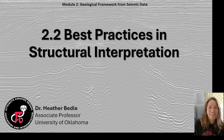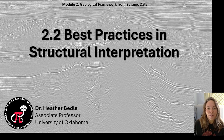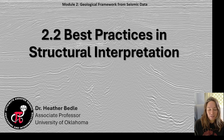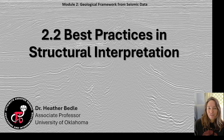Hey there, I'm Heather and today I'm going to talk for 15 minutes or so about structural interpretation and some best practices to kind of build on my last mini lecture for this course.